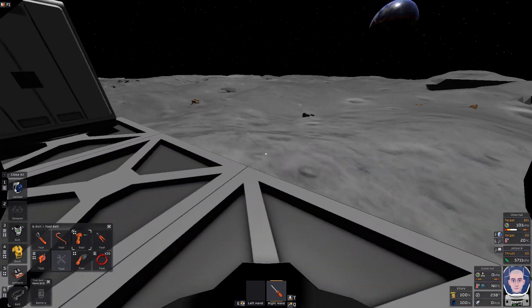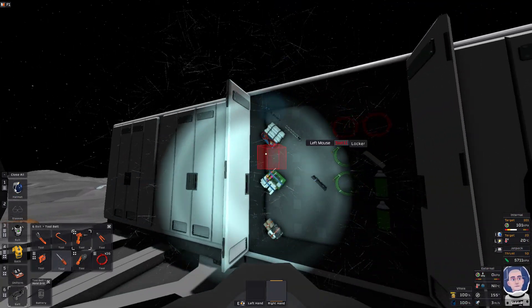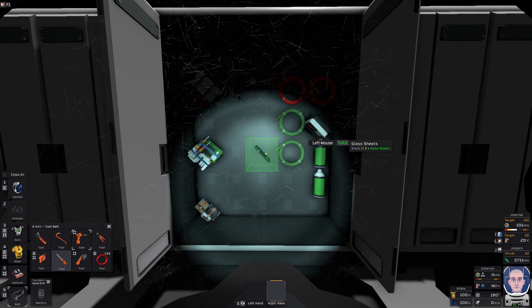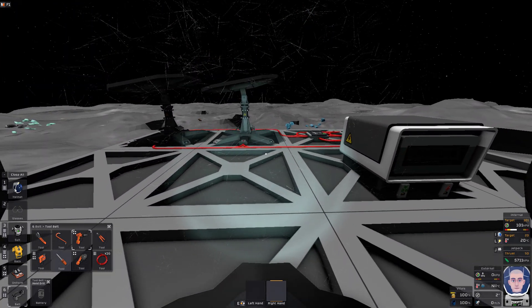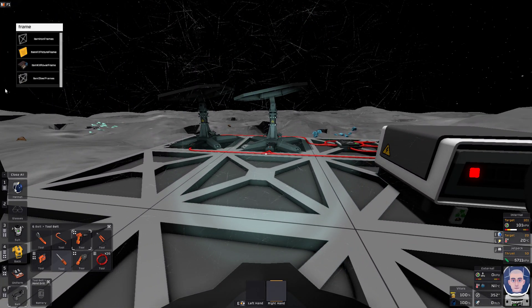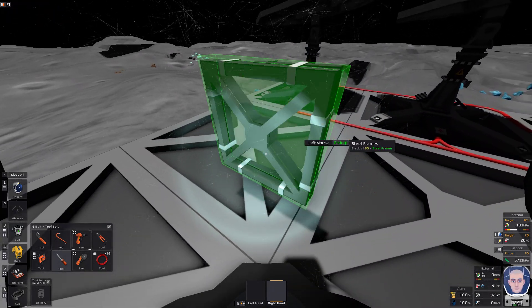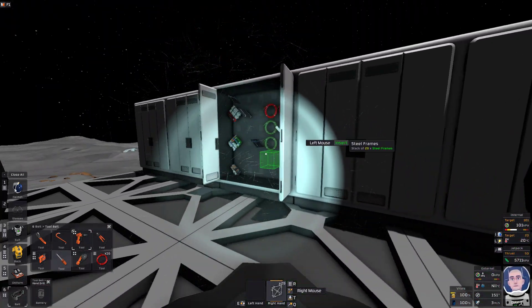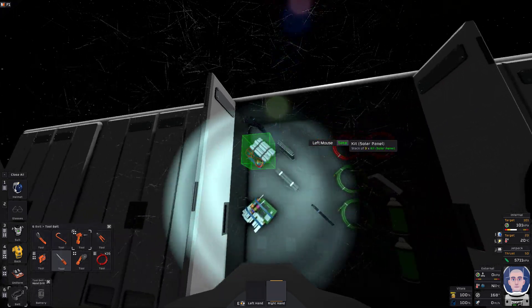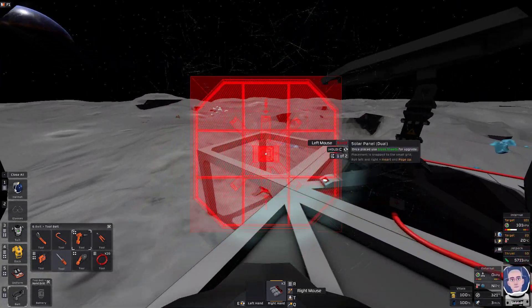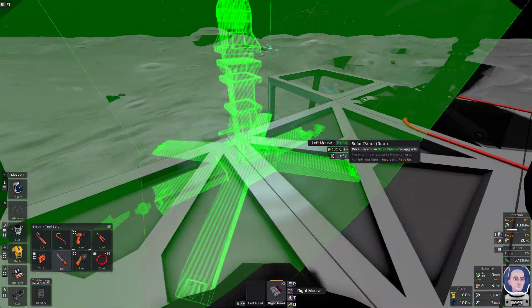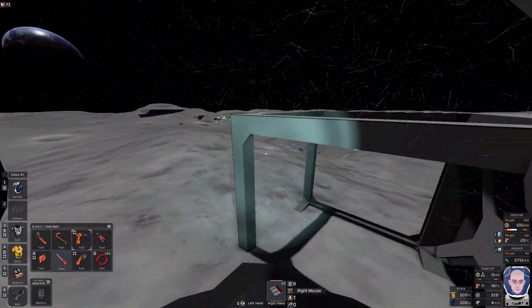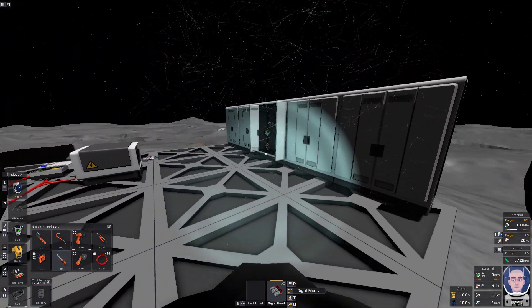If you want to add more solar panels in, again, all you have to do is... Let me just throw a frame down. All you have to do is just wire it in, and you are good to go.